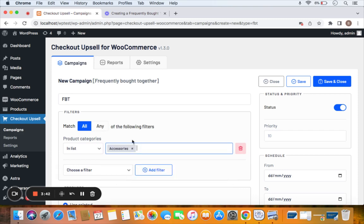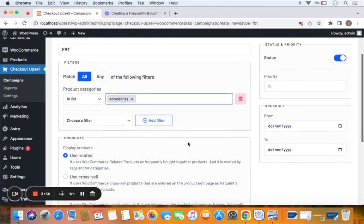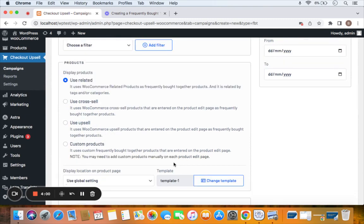You can choose to include or exclude categories — I'm going for inclusion. Then comes the display products section, where you can decide what kind of products to display as Frequently Bought Together items. The first option is 'Use Related,' which displays all related products to a specific product as Frequently Bought Together items.